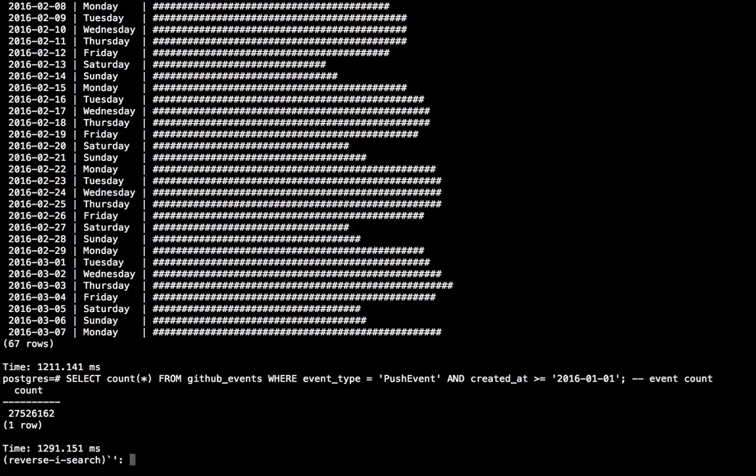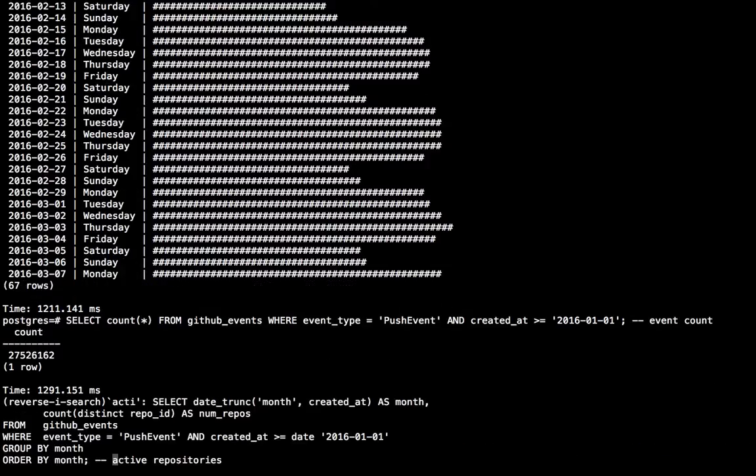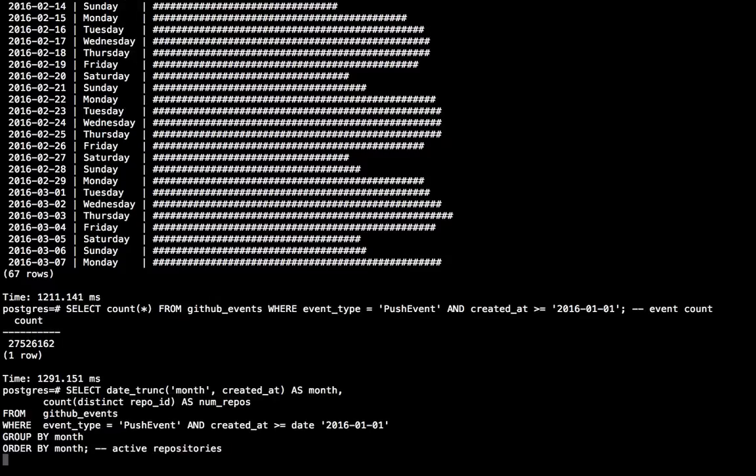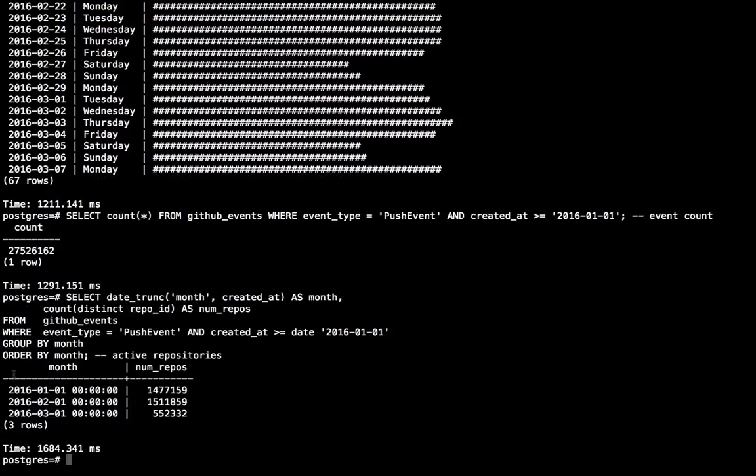Now one of my favorite features of Citus is the fact that it can do very fast distinct count approximations. So if you install the hyperloglog extension in Postgres, Citus can use that to make count distinct really fast. And it's going to give you an approximation, but it's going to be fairly accurate. And so we can see there's about 1.5 million active repositories in the month of February.